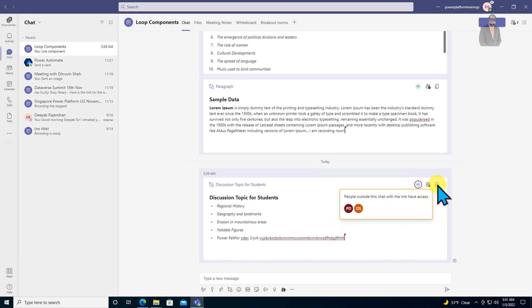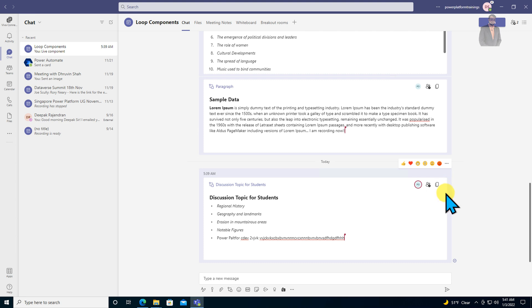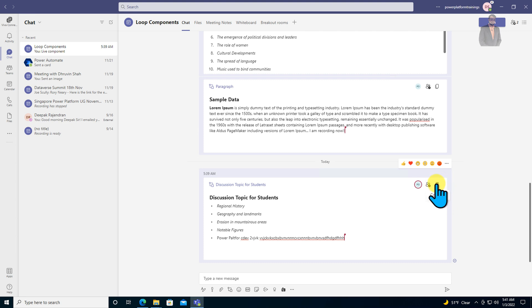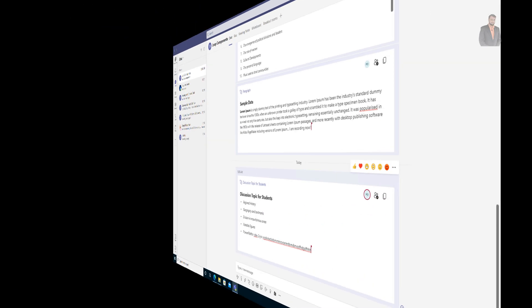If you want to share this loop component with someone else, simply click on the copy icon and share the link. And you are good to go.